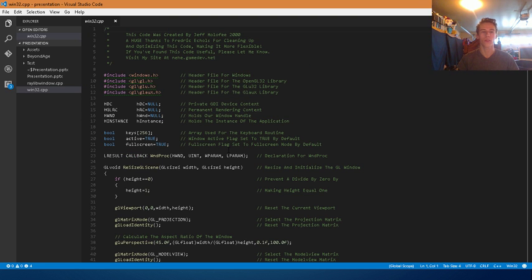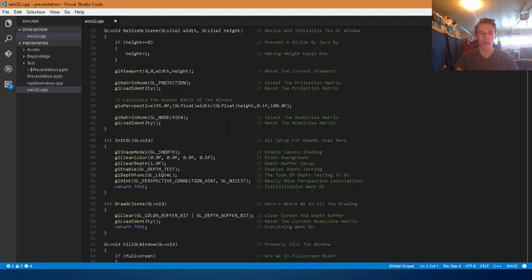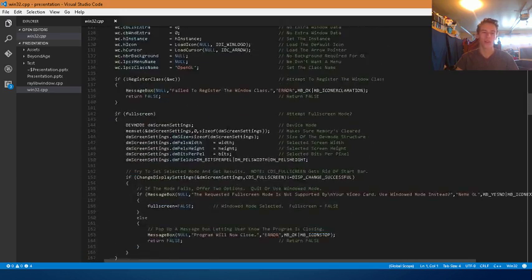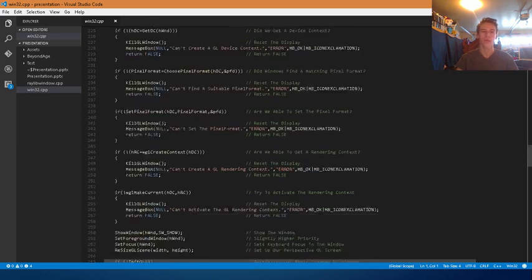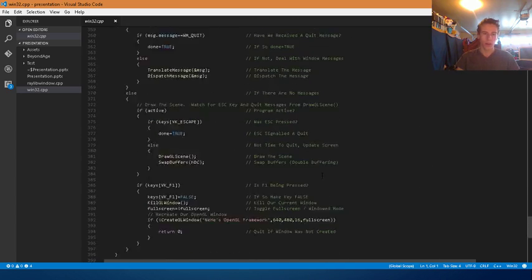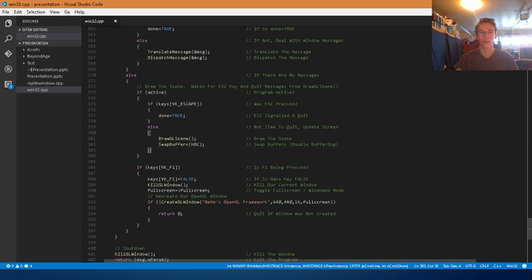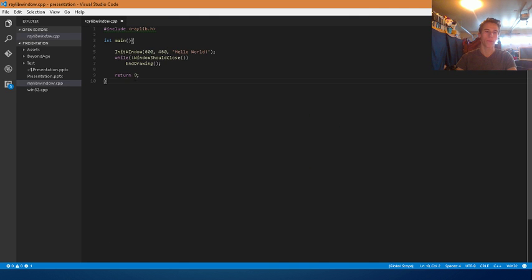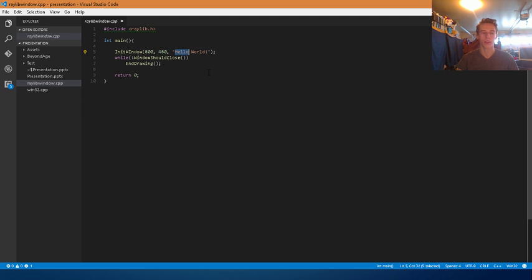This is how Windows wants you to create your window — this is the Windows Basic API to create a window that OpenGL can render on. This is around 400 lines of code just to get a window up on the screen. And that's just to create a window to start making your game. Compare that to Raylib: ten lines of code, and it does just about everything that other file does.